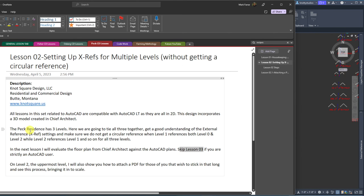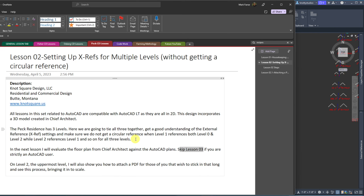The PEC residence we're going to work on has three levels. Today it's about setting up XRefs for multiple levels without getting a circular reference, understanding all the settings, understanding how to do X-clipping — beginner level stuff, with some intermediate. Some people might think it's advanced. It's really just understanding how XRefs work, and there's a special little trick I recently learned about renaming XRefs without detaching them.